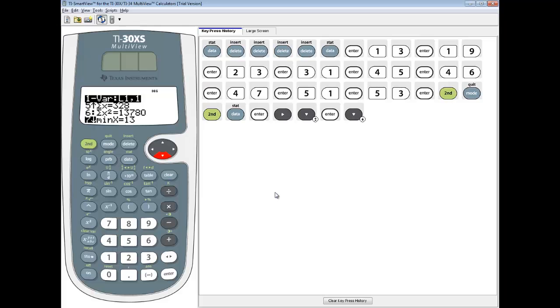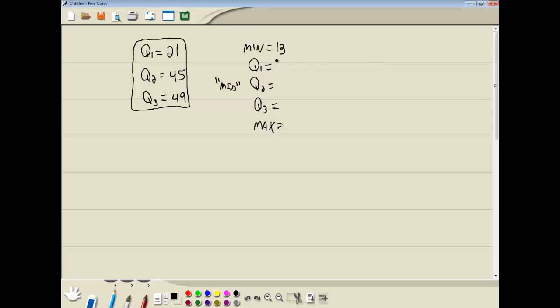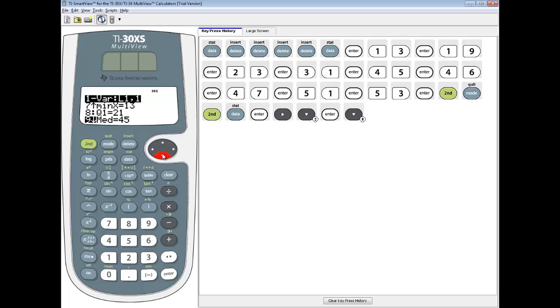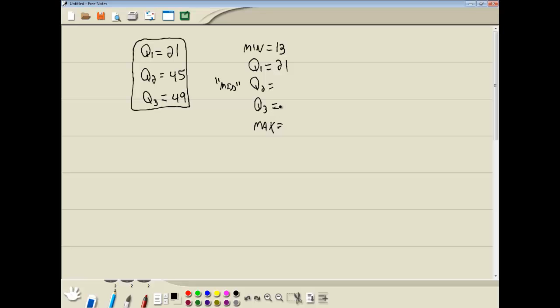Next thing we want is Q1, our first quartile. So if I down arrow again, that gives me 21. The next one we want is the second quartile or the median. They're the same thing. So Q2 is the median, which is 45.